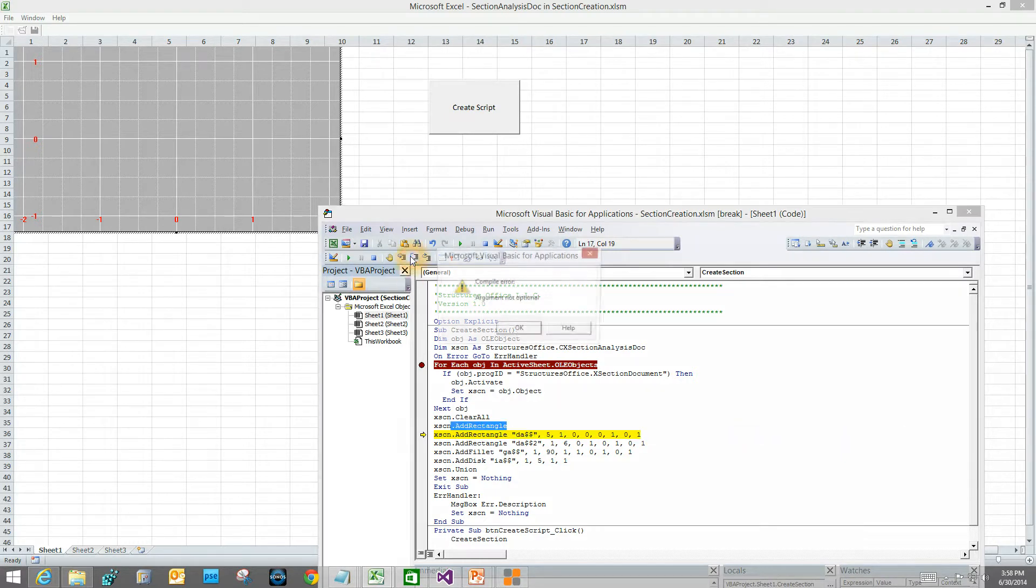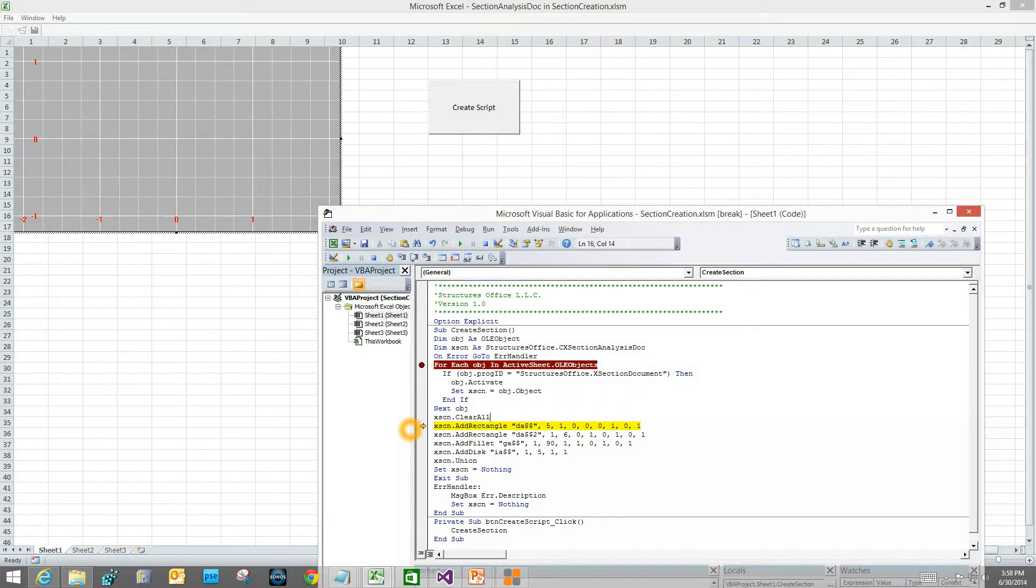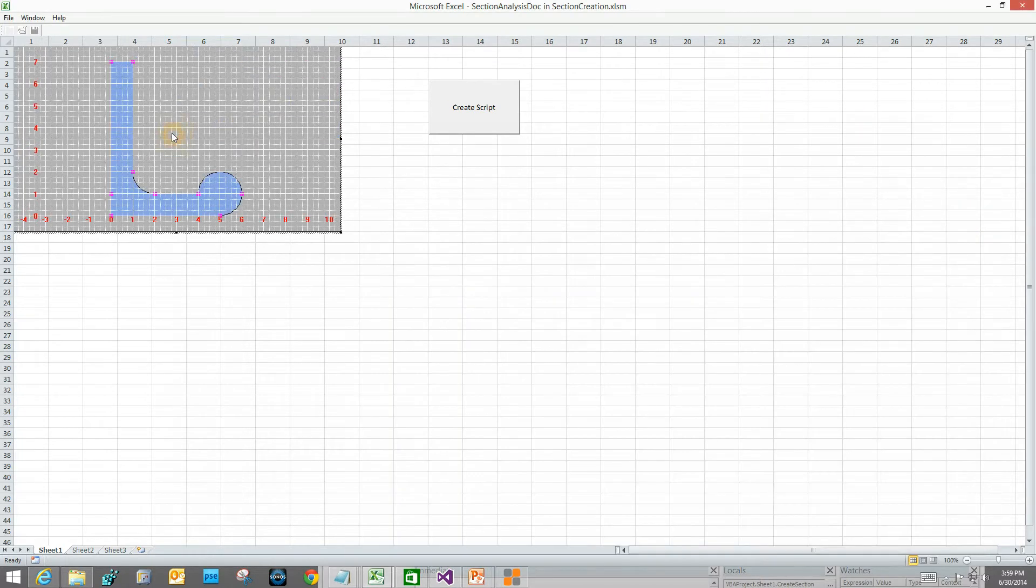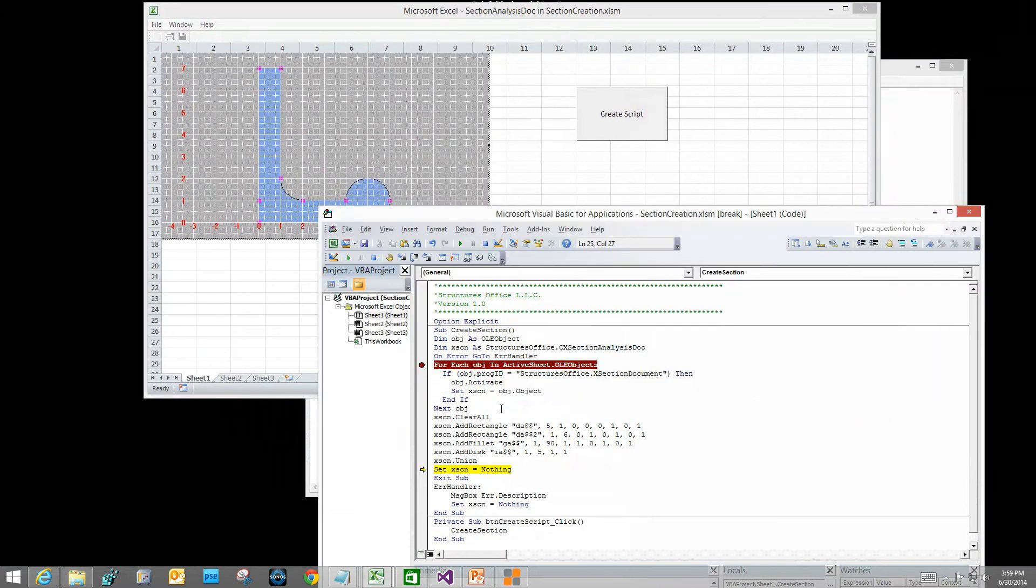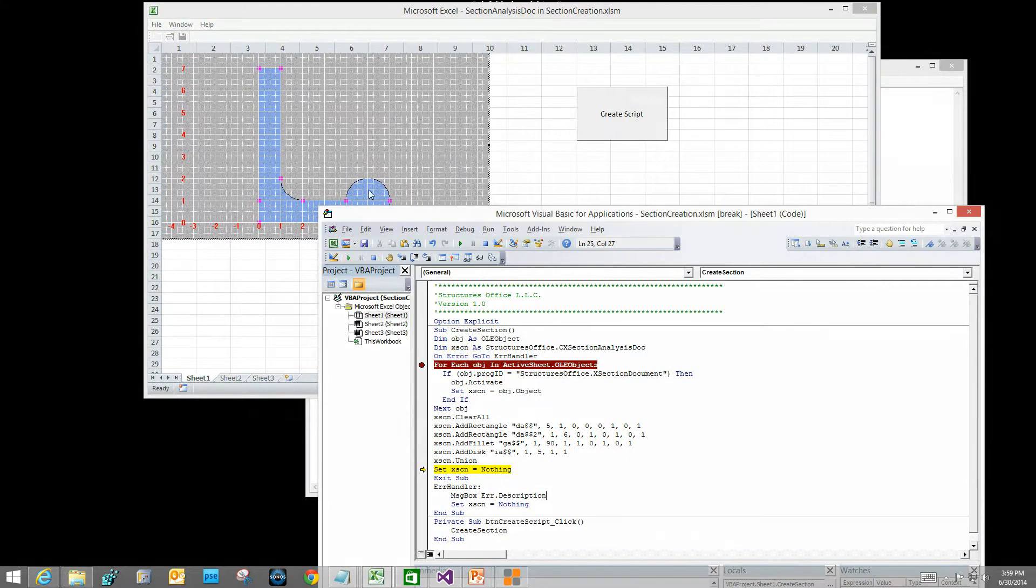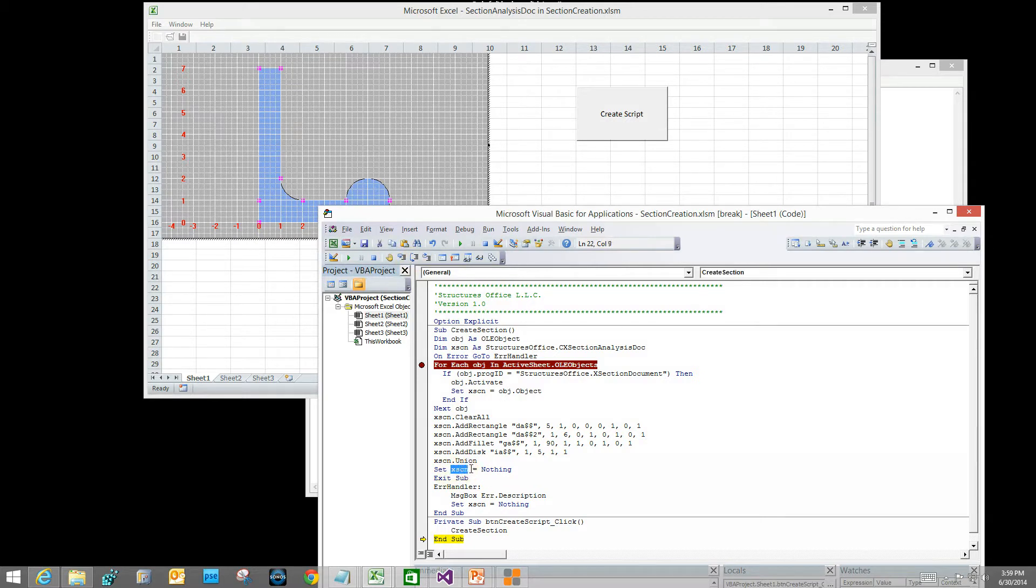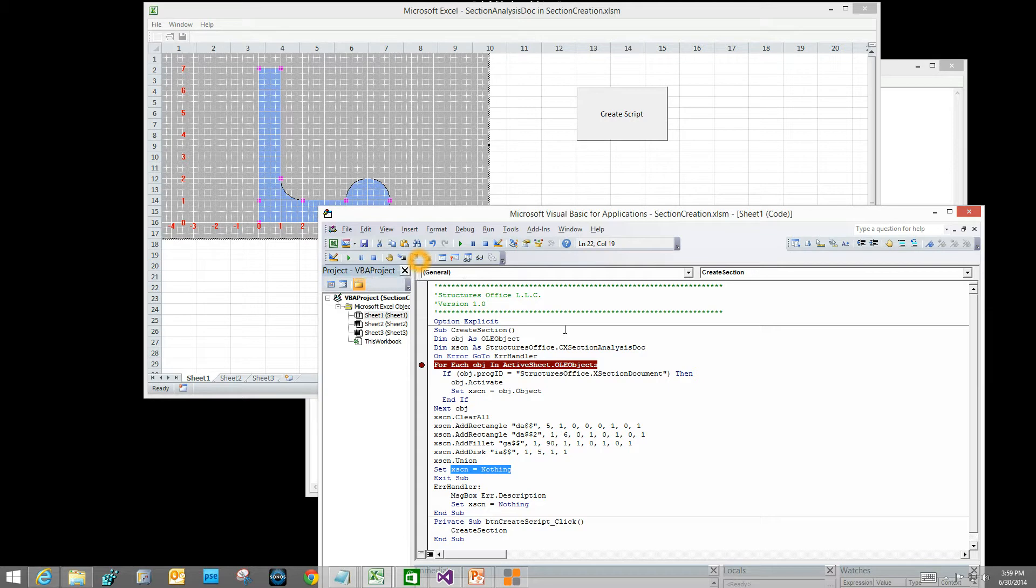Let's go on down. Oops, I don't want that in there. Get rid of it. Let's add a fillet, add a disk, and do the union. Here we are with my section created, just as we did it before, but this time with a script. Now I exit. You notice that I did this setting, cross-section equal to nothing. That frees up space that was allocated for that object, and it's important that you do that. It's a good programming practice. Now we have a working script.